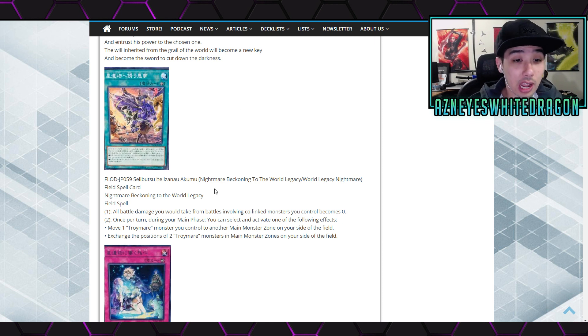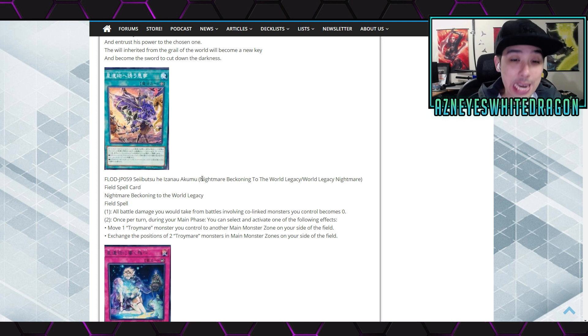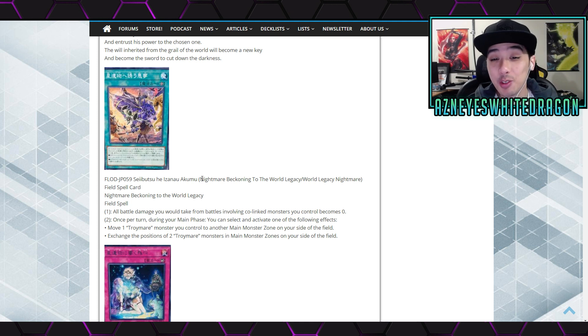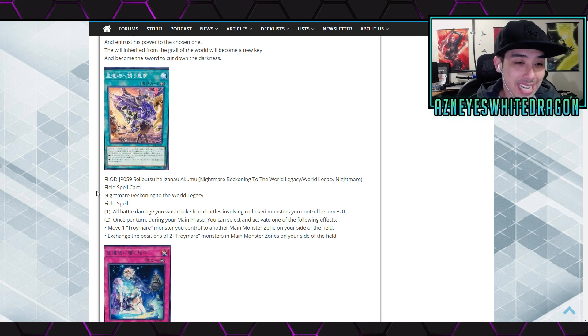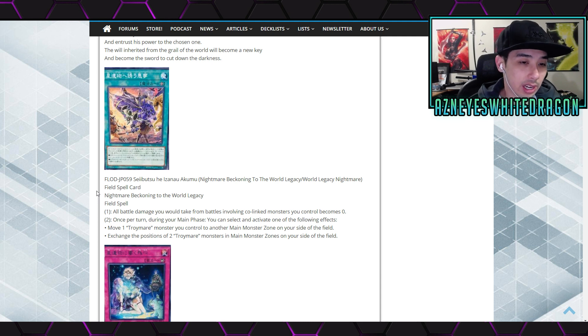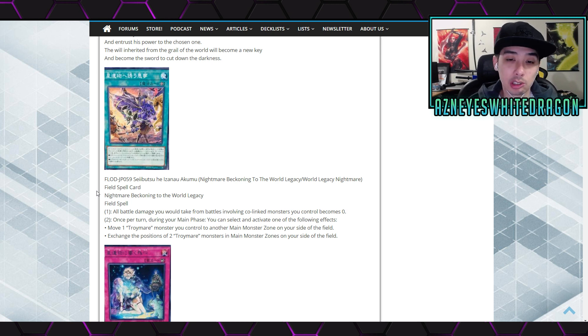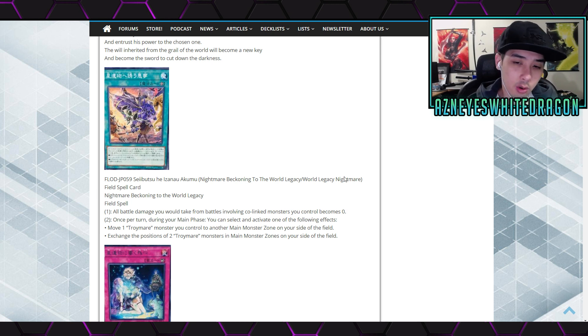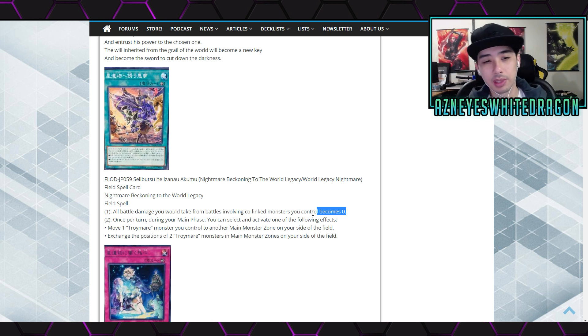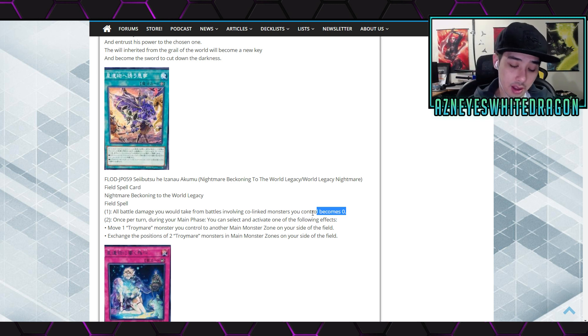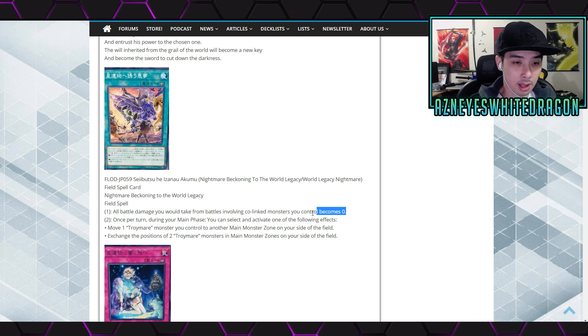But anyways, we're here to check out the - wow, this name of a card. It's probably gonna be changed - Nightmare Beckoning to the World Legacy slash World Legacy Nightmare. I guess it's either or. It's the field spell for the deck. Nightmare Beckoning to the World Legacy field spell says all battle damage you would take from battles involving co-linked monsters you control becomes zero. Oh, that's kind of cool cuz there was the card going back to some of the other stuff. Well, the monsters can't be destroyed by battle. And if you take no damage, that's kind of cool.